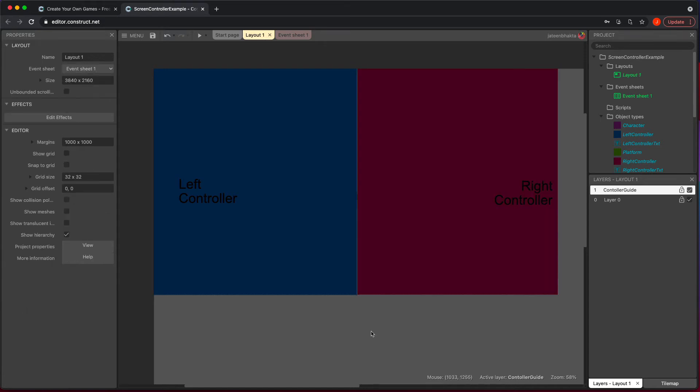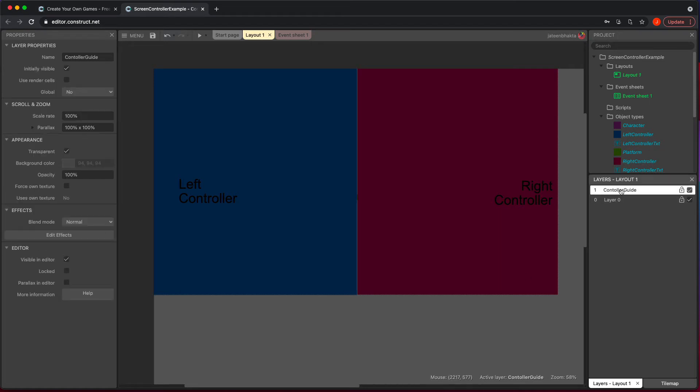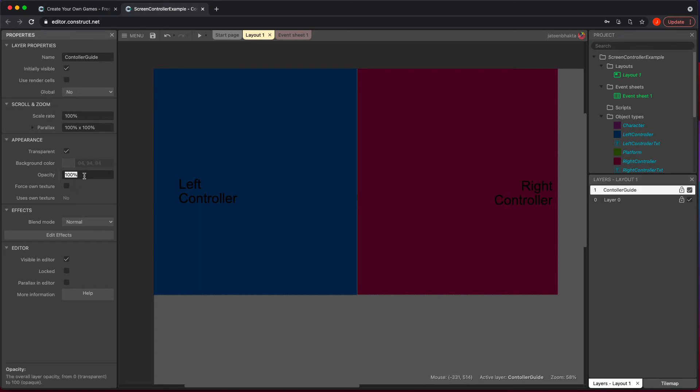And so what we're going to do is we're going to make it where if you are using one side or the other, we want to simulate our character to move. Now, the thing is with how we have this set up, we can't see what's behind it. So I want you to click on the layout of controller guide where the properties pops up here. And what you want to do is just for now, we're going to change the opacity of it to 15%. That way you can kind of still see the background, but you could see what's going on.